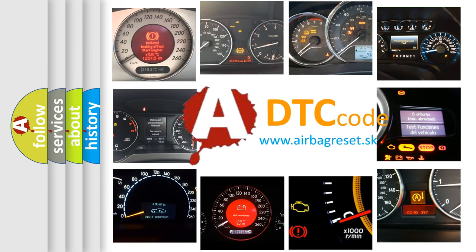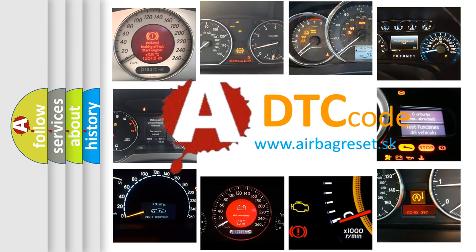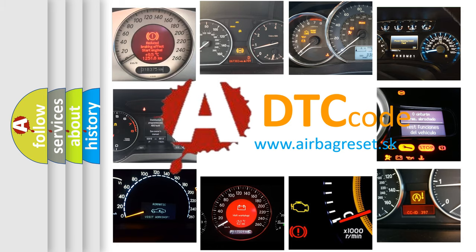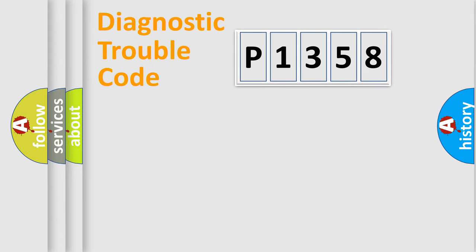What does P1358 mean, or how to correct this fault? Today we will find answers to these questions together. Let's do this.